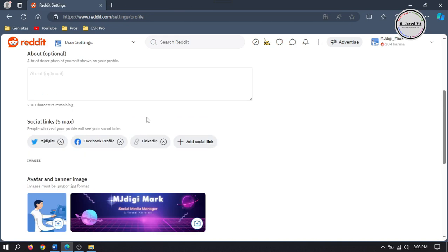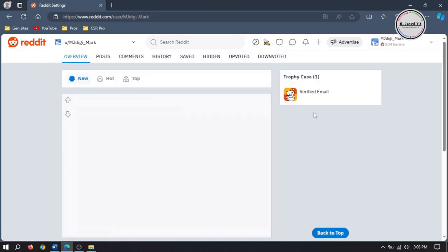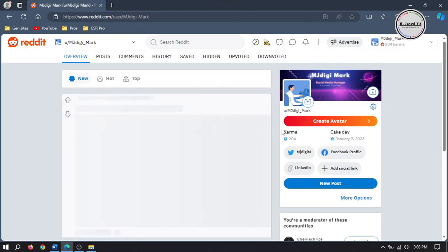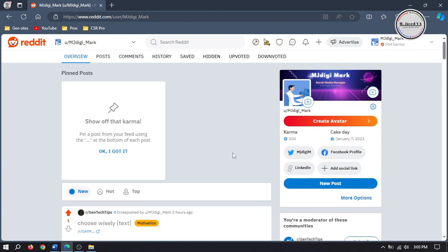When you go to your main profile page, this is how the links will look like. And this is how you can add your other social media profile links to your Reddit account.